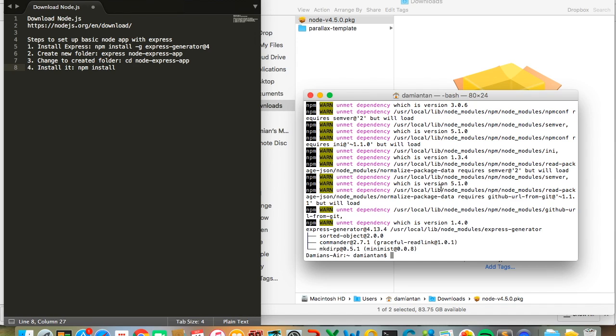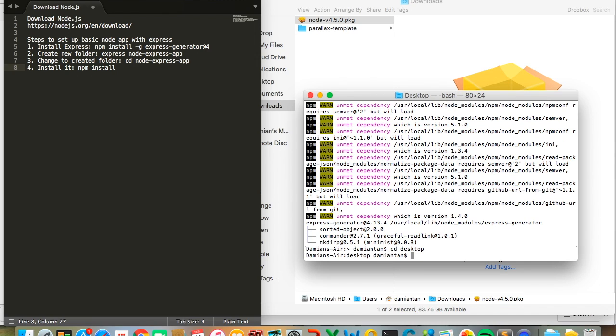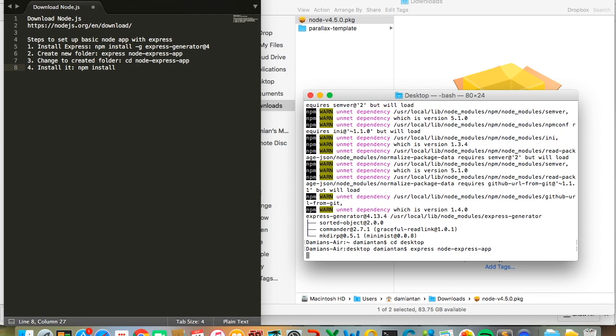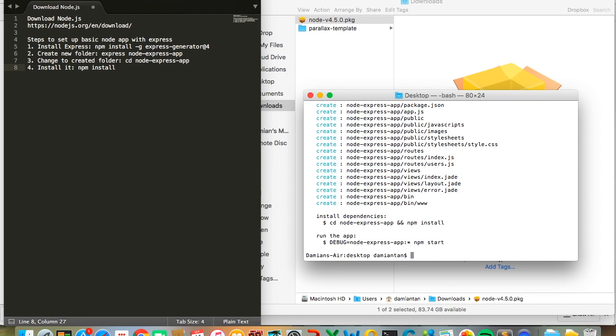Once this is done, you'll need to create a new folder. I'll create it on my desktop. Type express node-express-app. This will create a new folder with all the basic setup for a Node Express app.